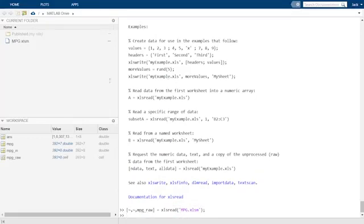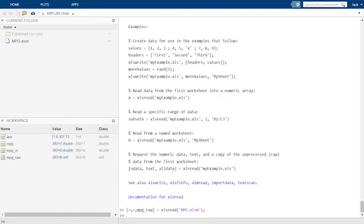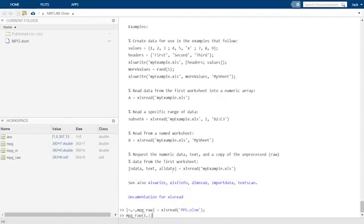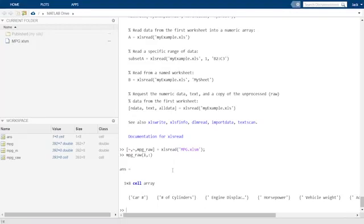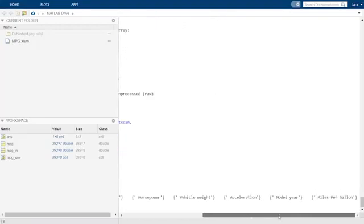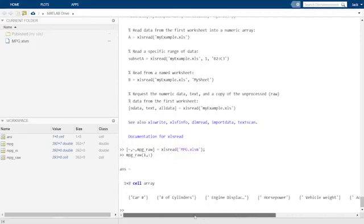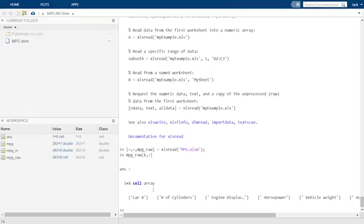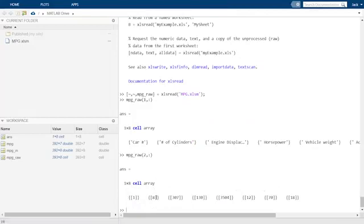We can see that mpg-raw is a 393 by 8 matrix of data type cell. The first row of the matrix contains the character strings in the first row of the spreadsheet. The second and remaining rows contain the numerical data in the following rows of the spreadsheet. But when we print these data to the screen in MATLAB, they are surrounded by these curly brackets.